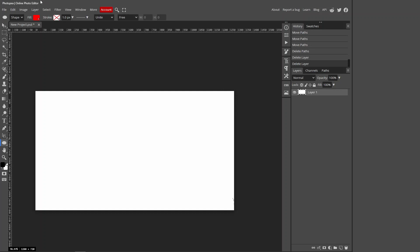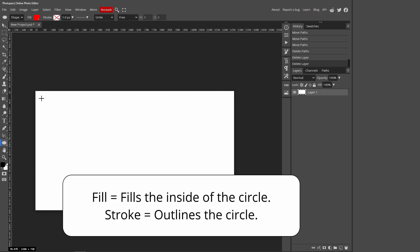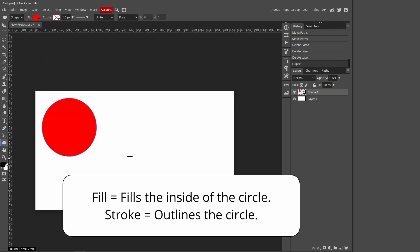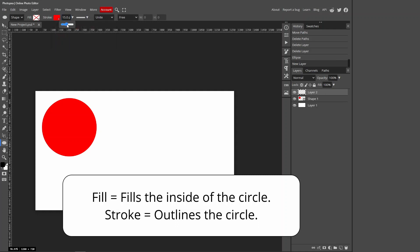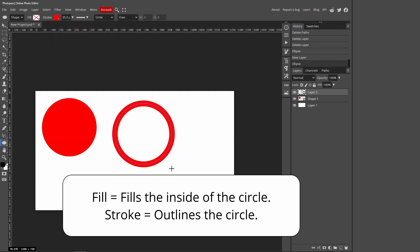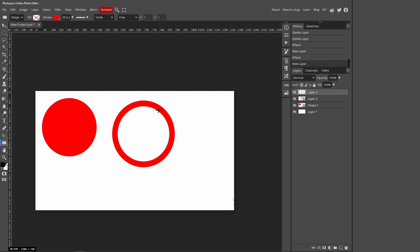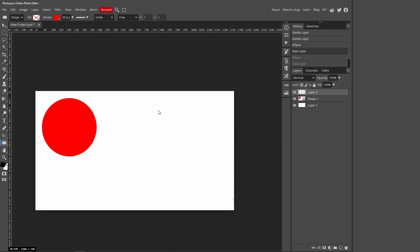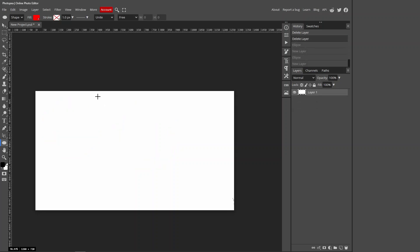You can see these options appear. I'll quickly go over them so you know what they are. Fill fills the inside of the circle, and the stroke is basically the outline of the circle. This is fill and this is the stroke — I just wanted to go over that in case you didn't know what each of those was. For this demonstration I'm just going to use a stroke.